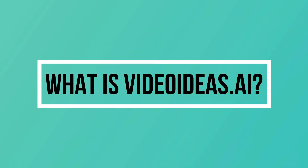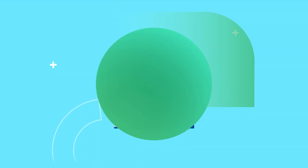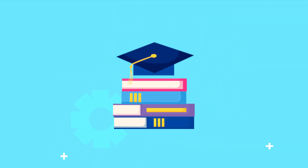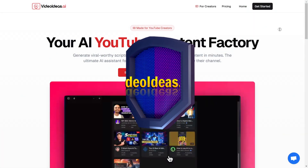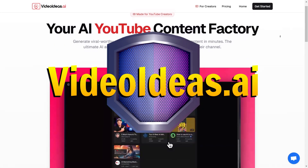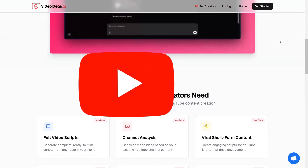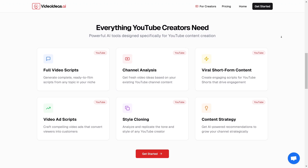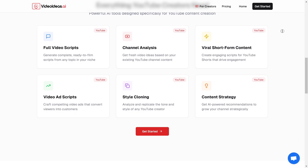What is Video Ideas AI? It all starts with the script and the idea. The foundation of any viral video is a strong script and a killer idea. If you're struggling to come up with content ideas or write compelling scripts, then today's tool is exactly what you need. Let us introduce you to Video Ideas AI, an AI-powered tool designed specifically for YouTube creators. It helps you instantly generate viral video ideas, complete scripts, and even analyzes your channel to provide content tailored just for you, all in one click.